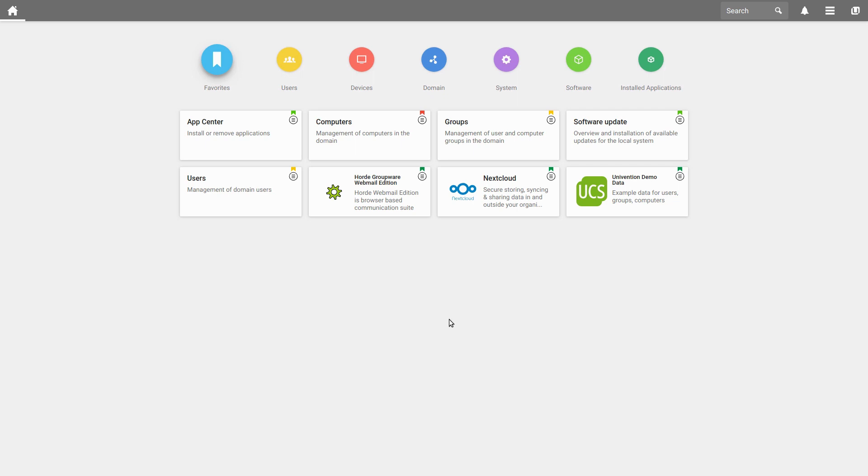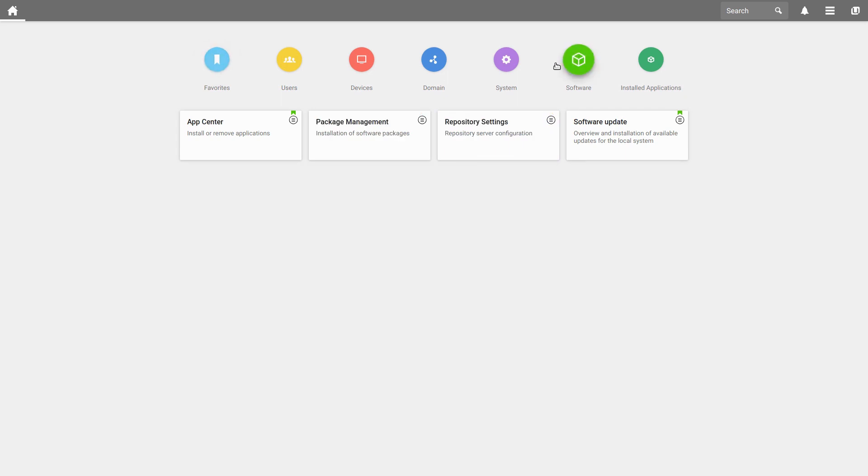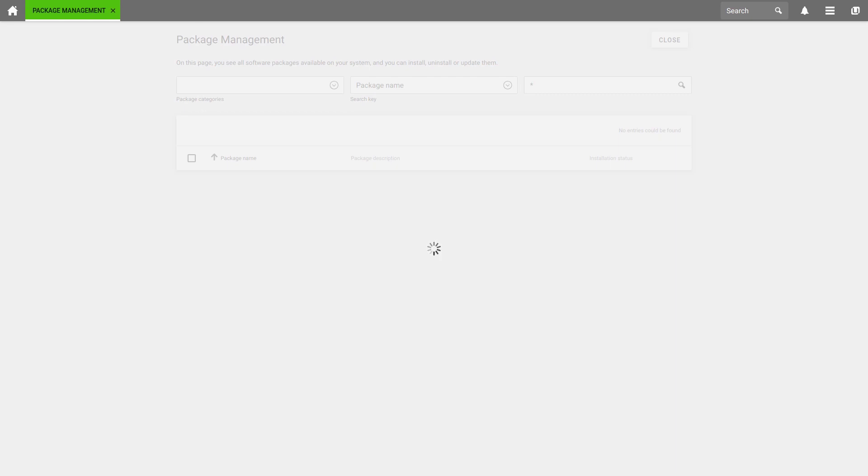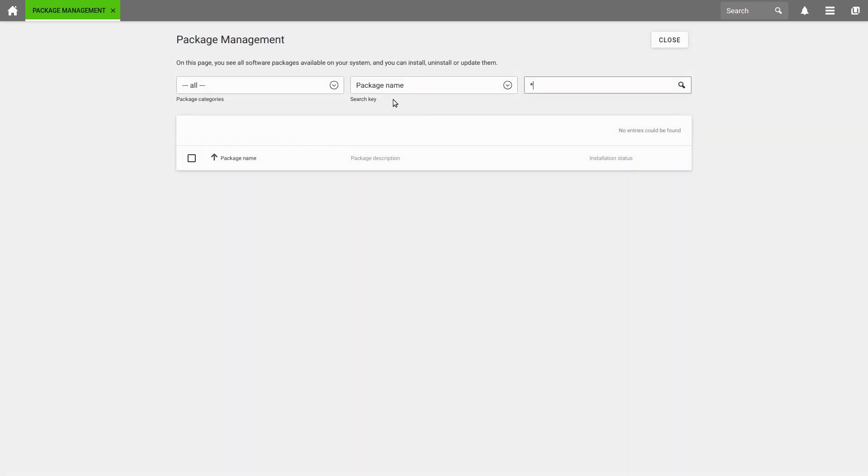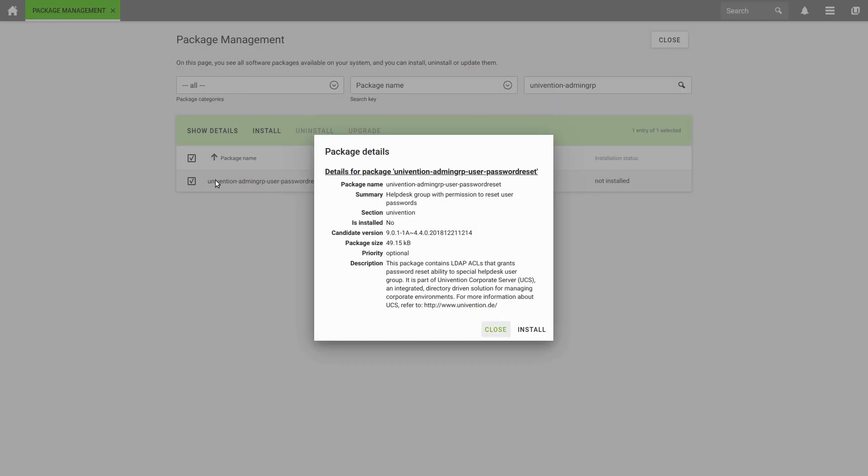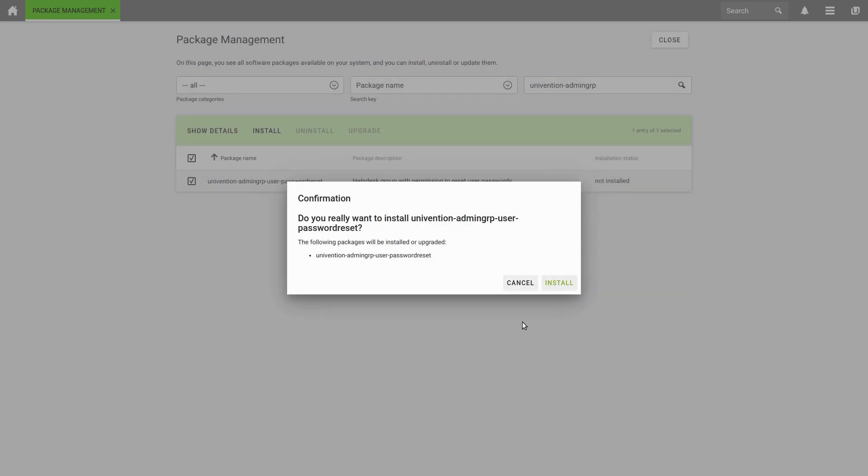We can easily install this group by selecting Software in the main menu and there Package Management. And there we will search for the Univention Admin GRP Package. And here we find the package Univention Admin GRP User Password Reset.